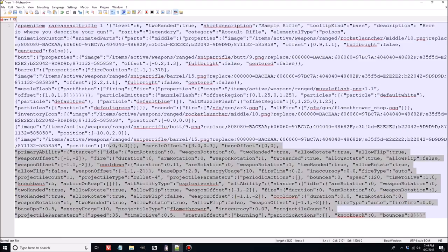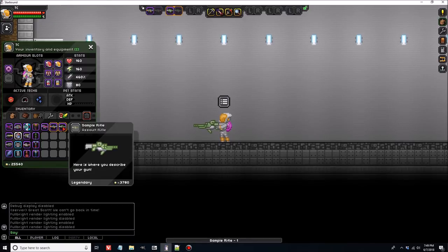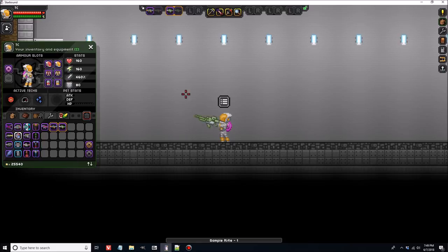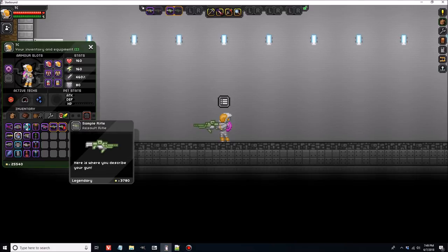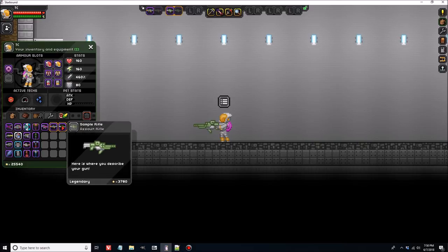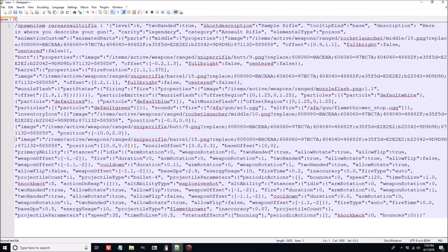Spawning it in — there it is. Our gun now looks the same in our hand as it does in the inventory icon. It's not the most beautiful weapon, but it is a custom weapon — your custom weapon — and you made it. Once you've got these basics down, there's so much stuff you can do. You can add any image in the game to these guns and make them say and do pretty much anything. I want to make sure you guys walk away with the basics, and then I'll do more in-depth videos as we go forward.